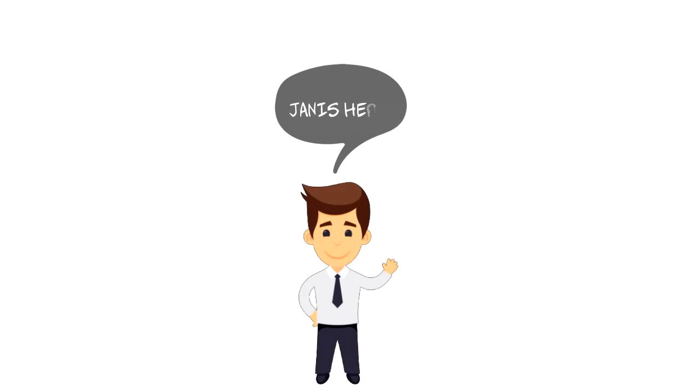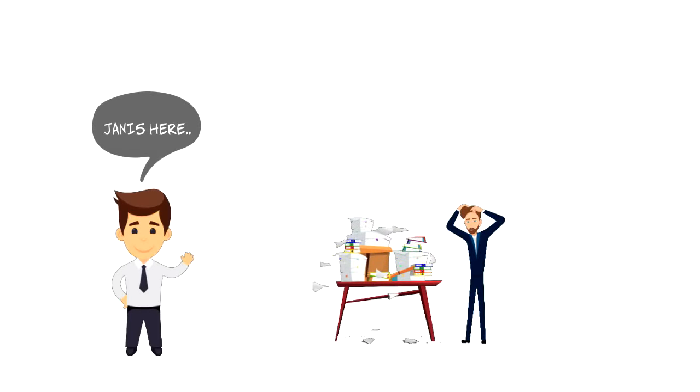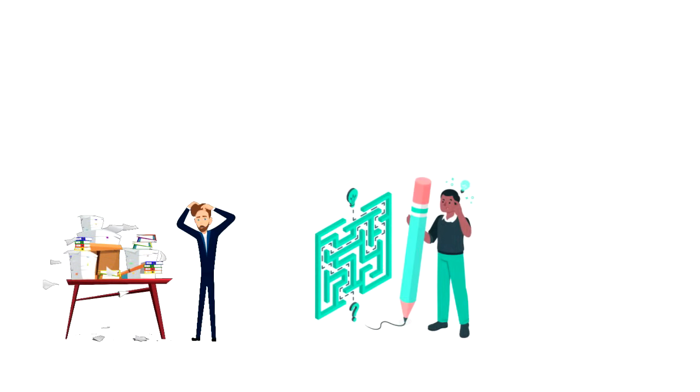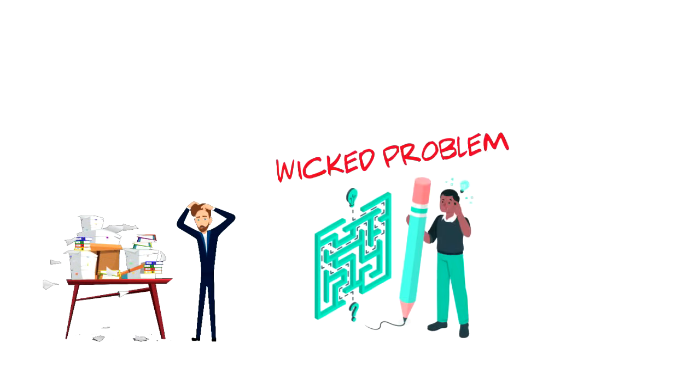Hi everyone, it's Yanis here and in this video we will explore what is Wicked Problem. If you are faced with something unsolvable, then you are likely to be dealing with a Wicked Problem.